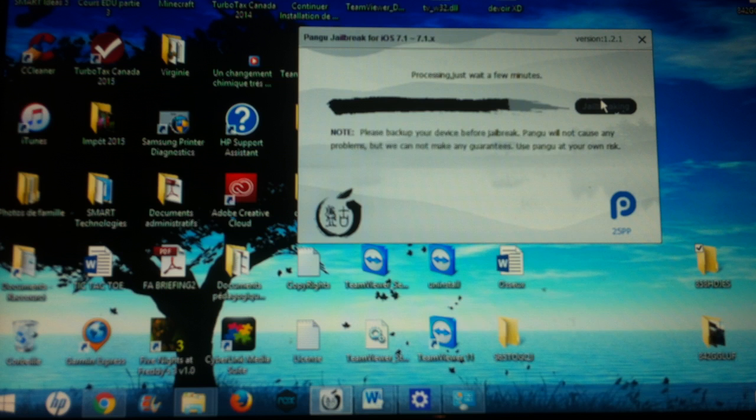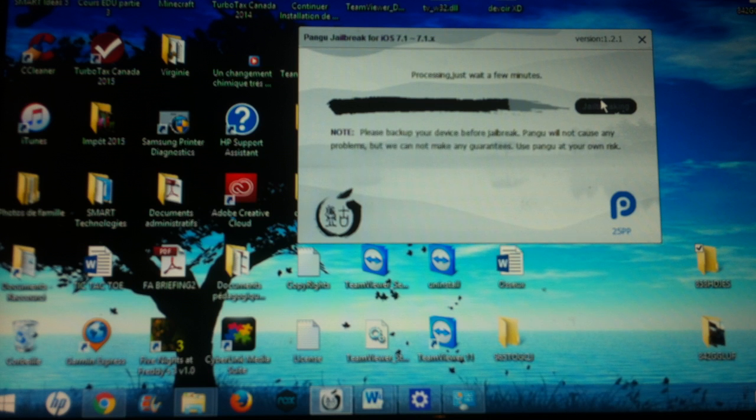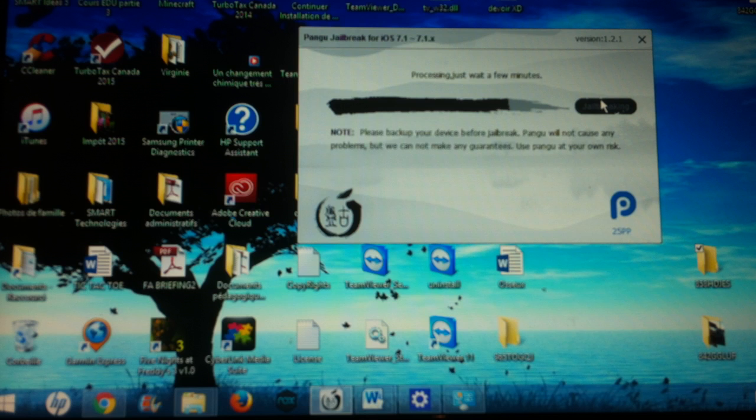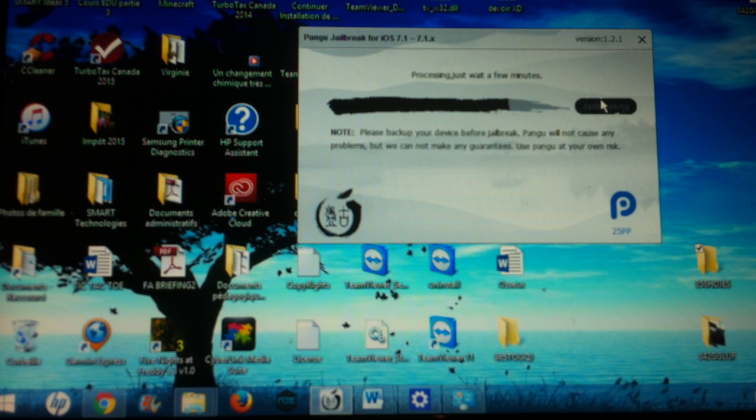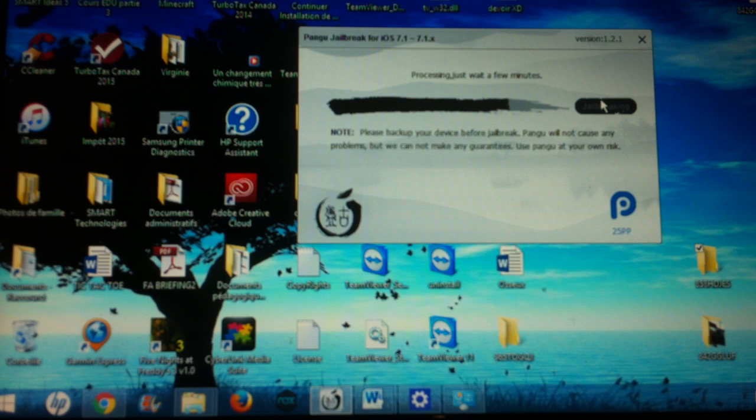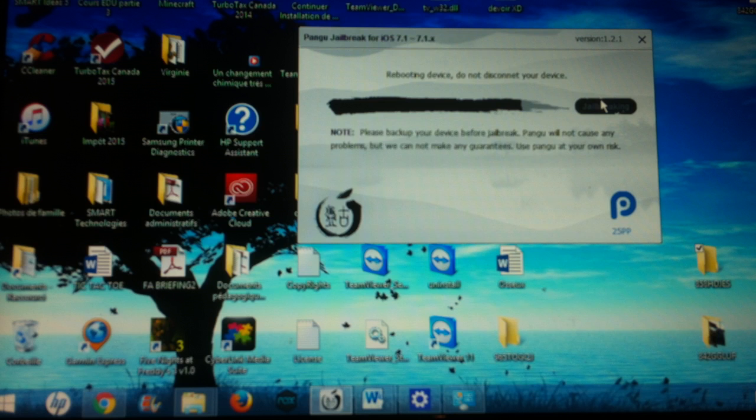Now I'm gonna wait a little. Soon it will say rebooting device. It will reboot your device, so don't worry about that. You can just disconnect your device if you don't feel like jailbreaking anymore and it won't affect your device.